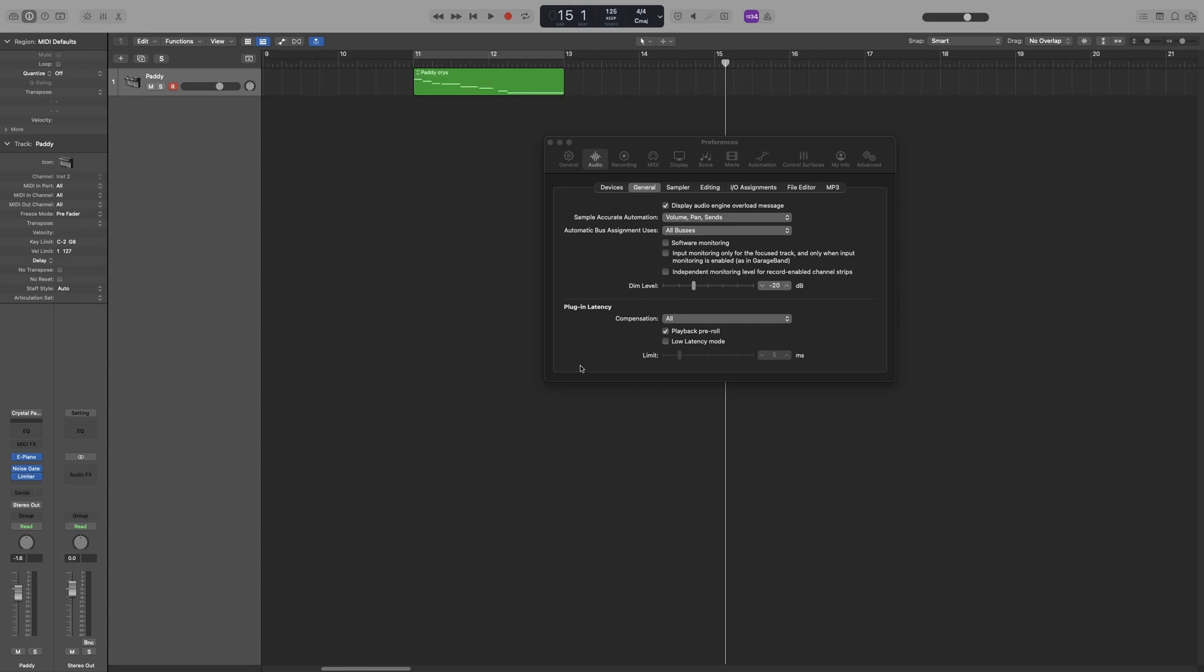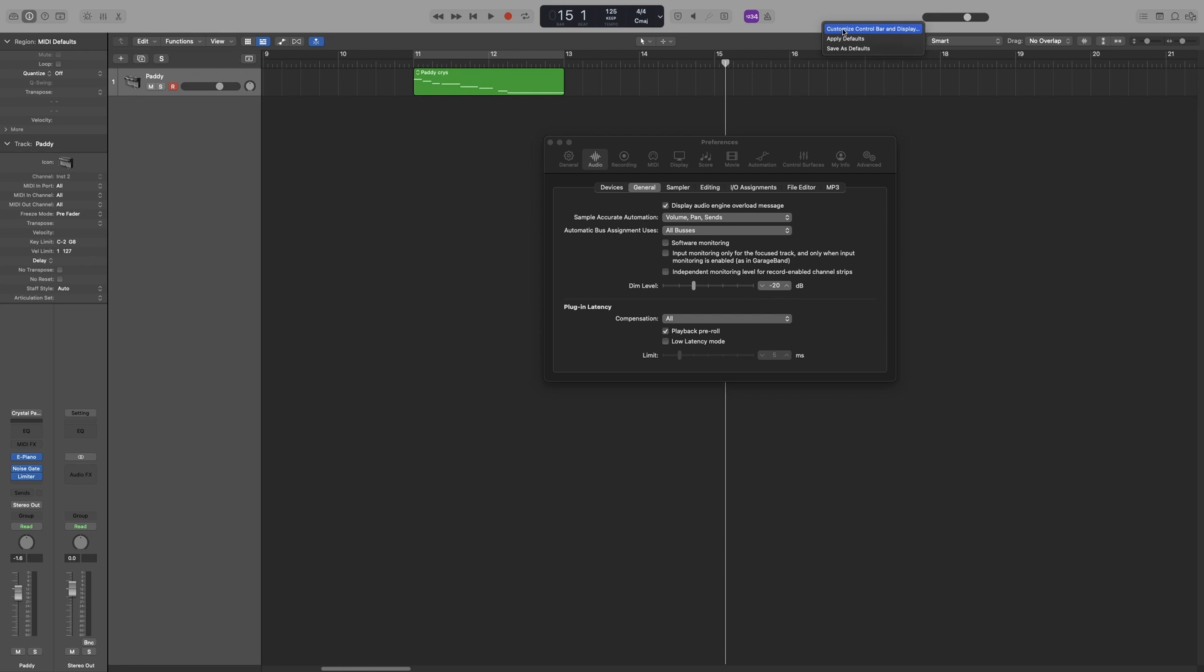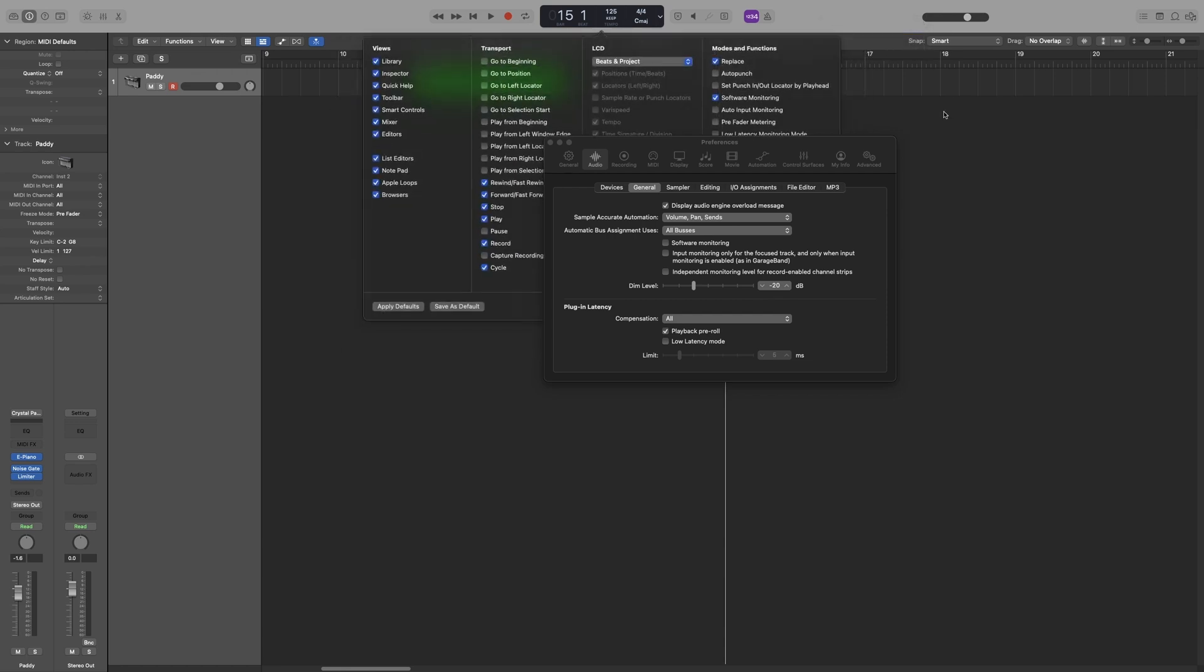Now the last option here is low latency mode. When this is enabled, your audio will be routed around the plugins that induce latency, and the way Logic chooses which plugins will be bypassed depends on this limit bar down here. So before we look at that, let's add the low latency mode button on the control bar. So right click, customize control bar, it's low latency monitoring mode.